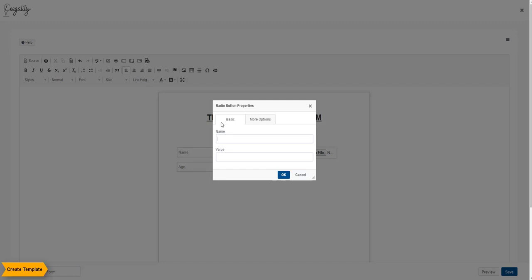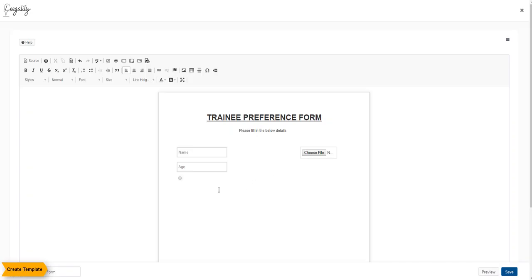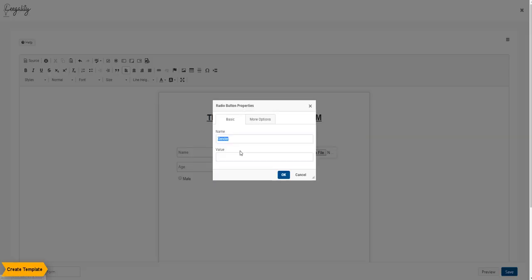Next is the radio button feature. This allows you to create fields under which only one option can be selected from a list of options for that particular field. This option allows you to group the field under one head. For example, here we are asking for the gender details.